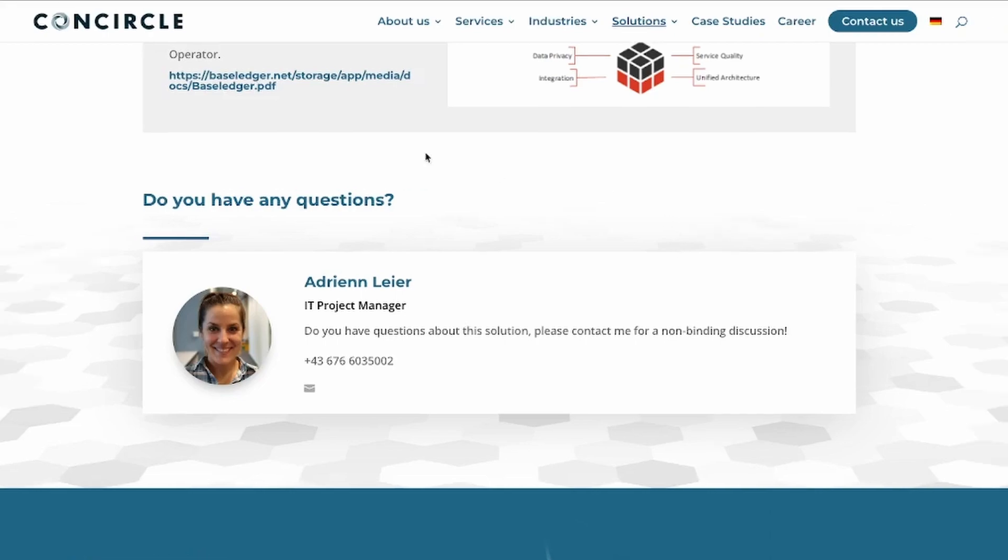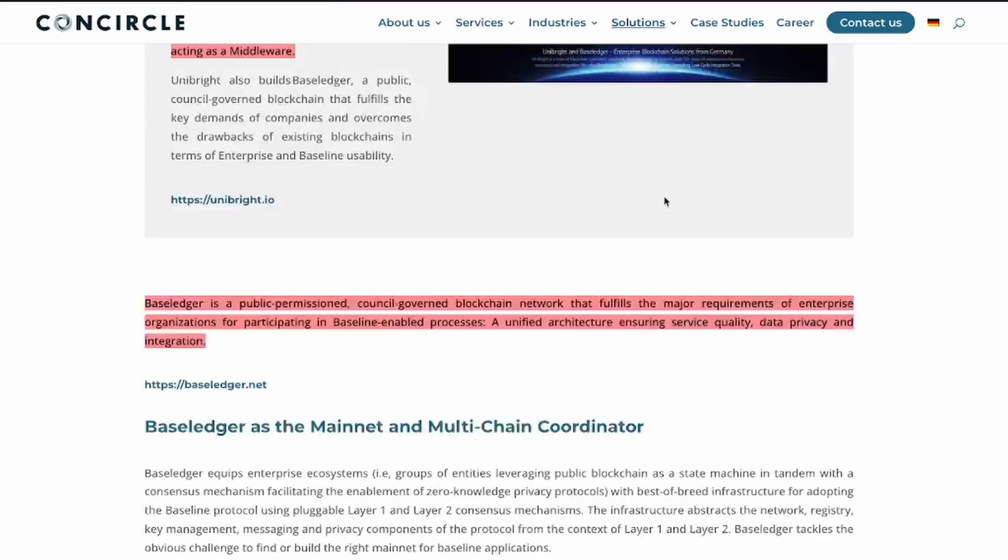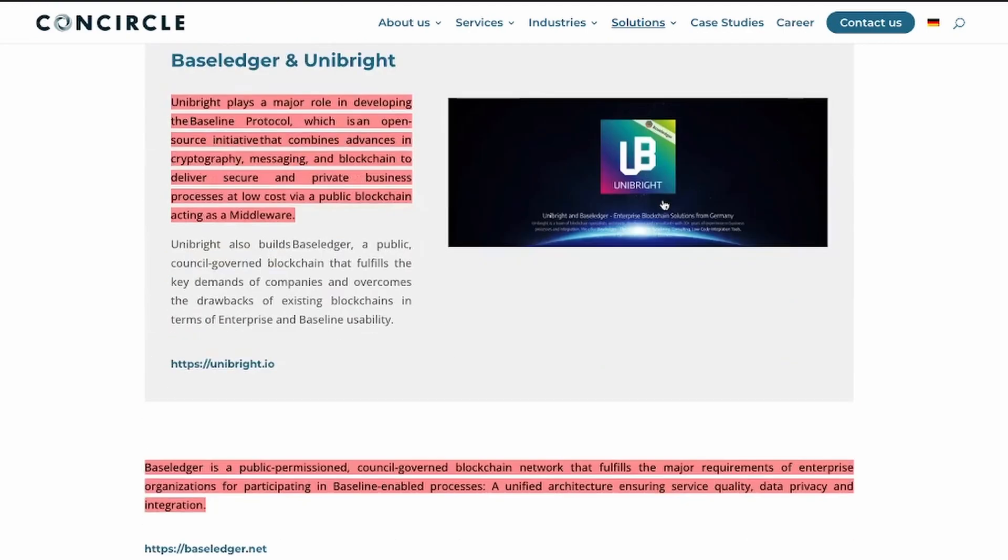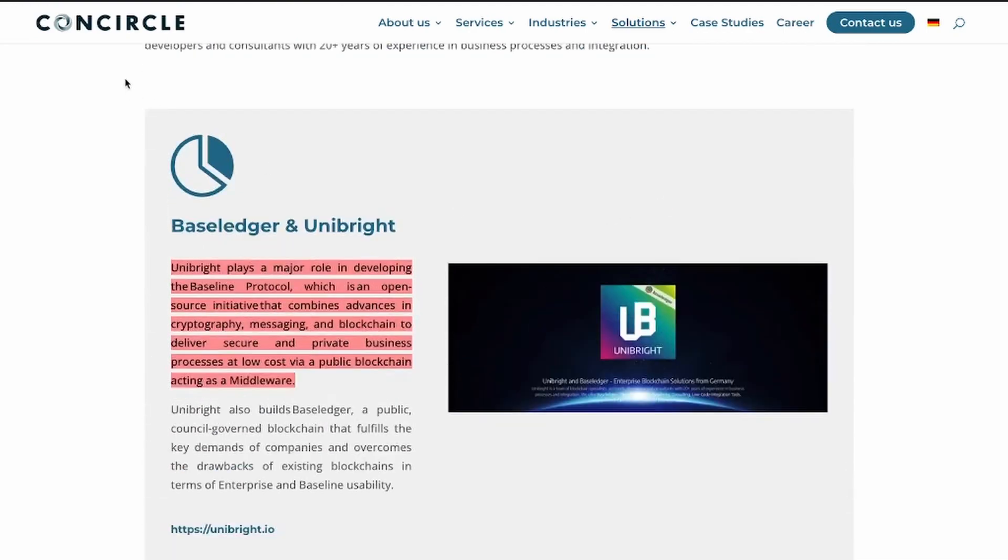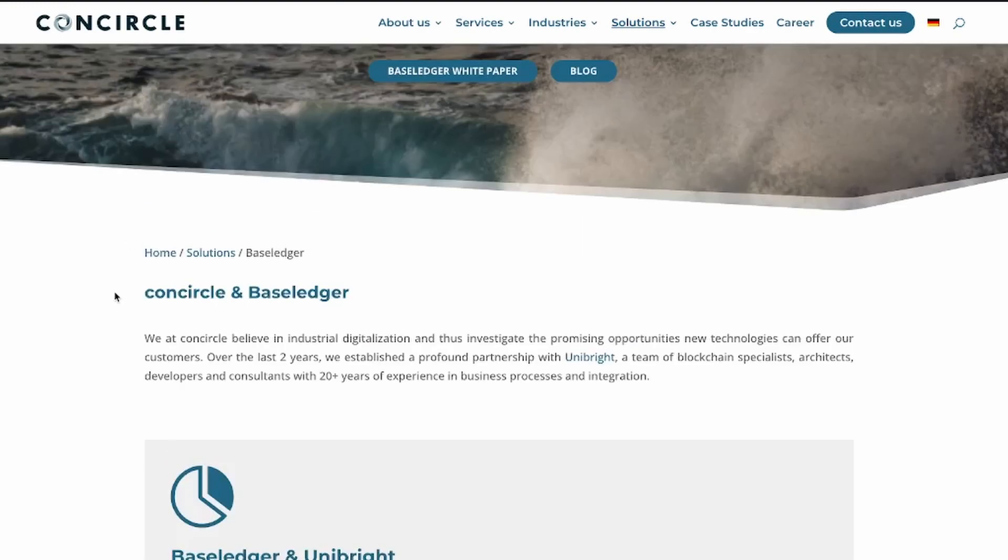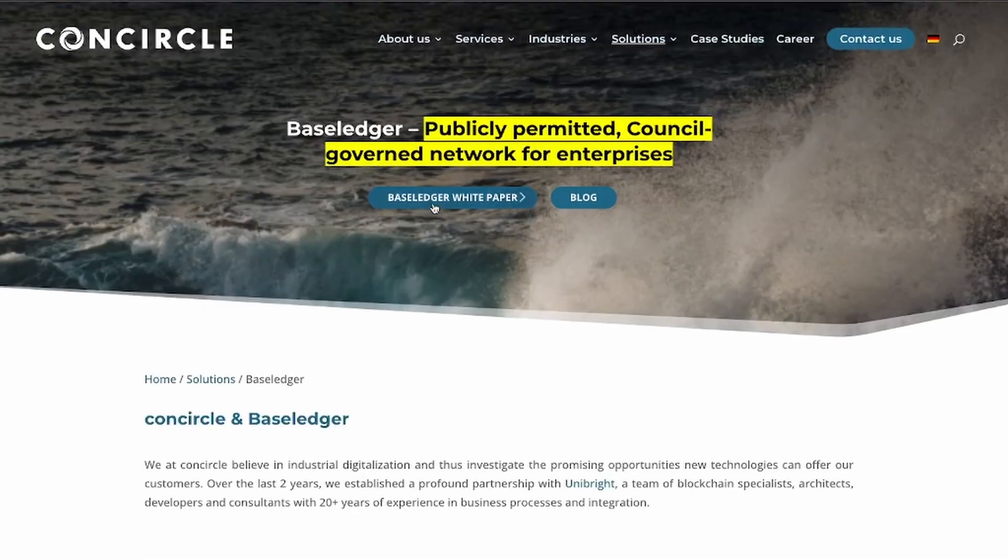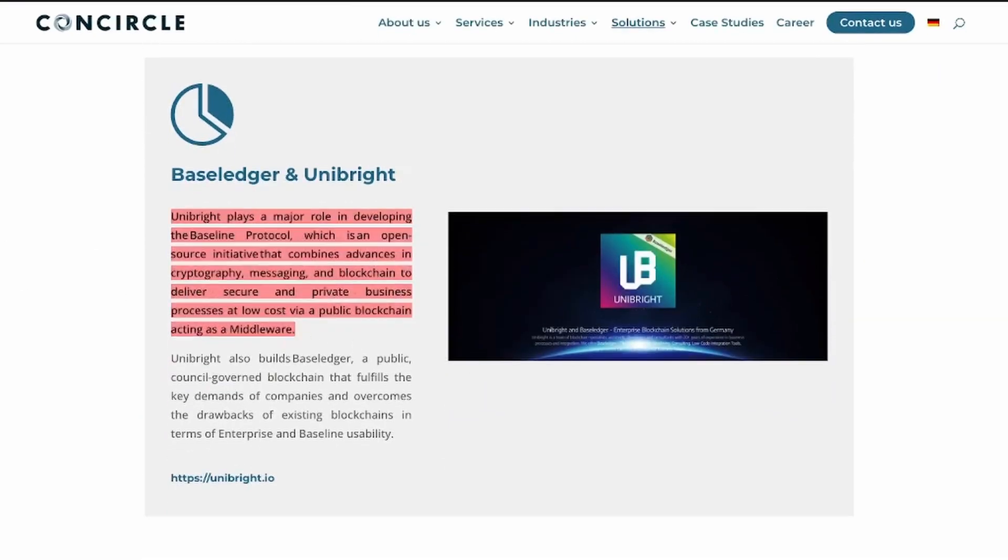I think one of the most important partnerships is with CoinCircle. It's really fascinating because of everything happening and how important it seems that Unibright and BaseLedger is to CoinCircle, because they are not hiding it. It's directly on their website. You can see the BaseLedger white paper.